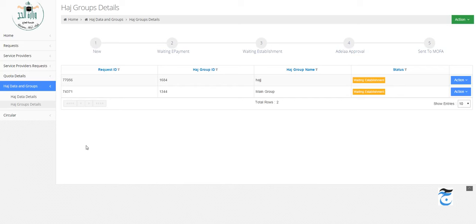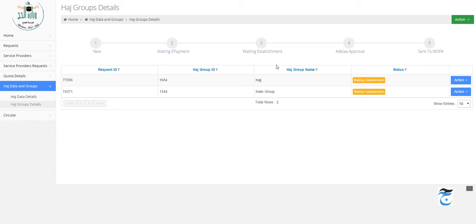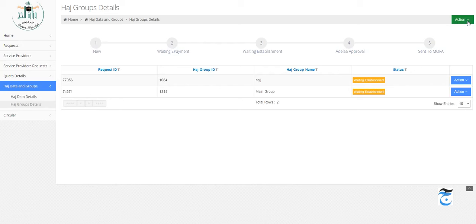So go ahead and use Google Chrome. Click on Hajj Group Details. As you can see, I already submitted two groups, each group has many people. If you want to submit people to MOFA, click the green Action button.